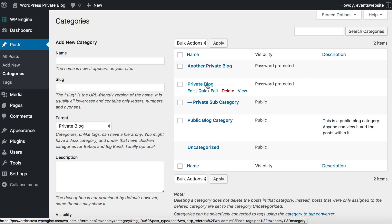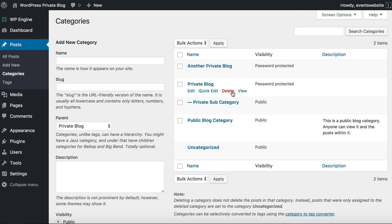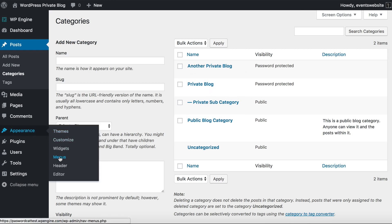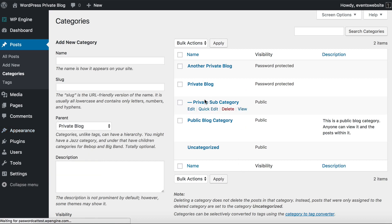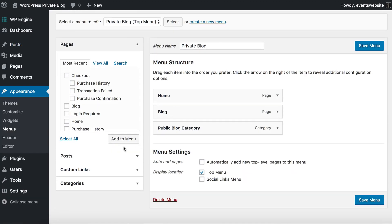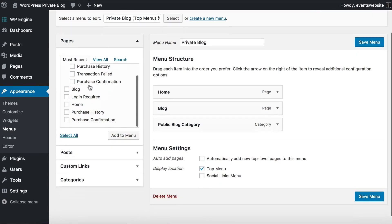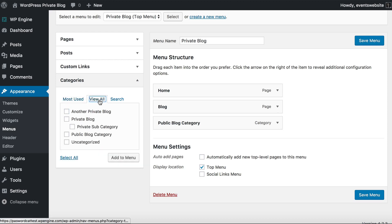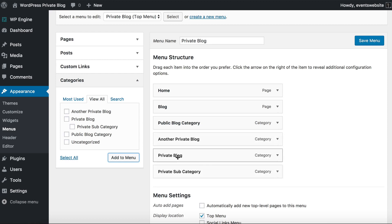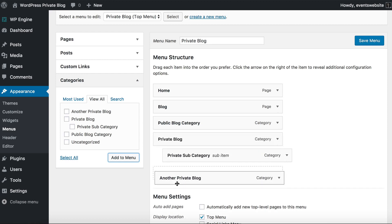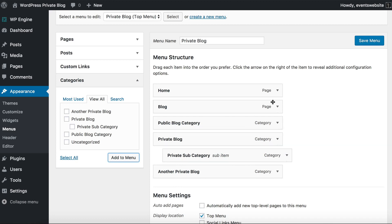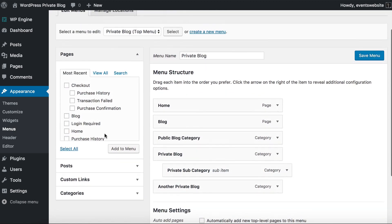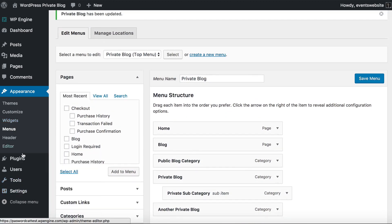Let's see how it works. We're going to go to Appearance, Menus and add the categories we just created to the menu. You find the category section, view all, and add all of the new categories just created. Because one is a child category, I'm going to nest it underneath the parent so it appears as a dropdown. Let's save menu and go back to the settings page.